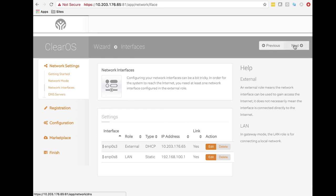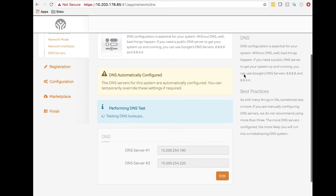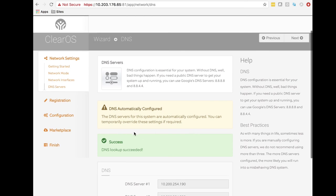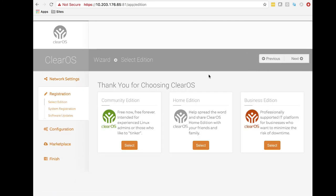We're going to hit Next and configure the rest of the network settings. These next steps are pretty easy. We've got DNS — these came through DHCP and our DNS lookup succeeded. If you try to hit Next before this goes green, it's going to stop you. It's green now, so we're going to go. We're done with the network.